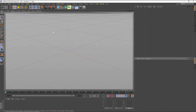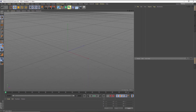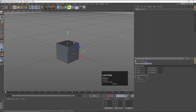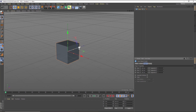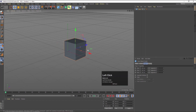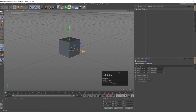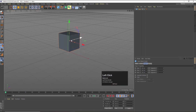The large canvas you can see here is known as the viewport. Whatever you are going to create will appear in this viewport. If I click on this cube, it will appear here, and with the help of these handles I can adjust the position of the cube.